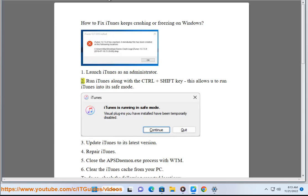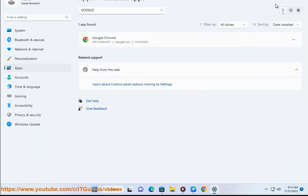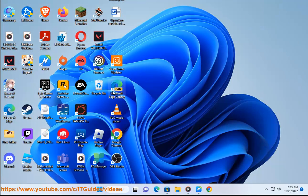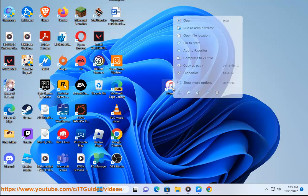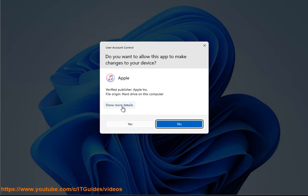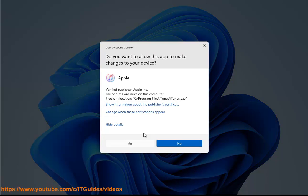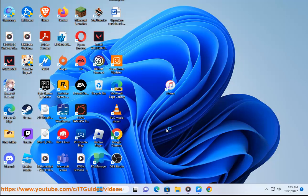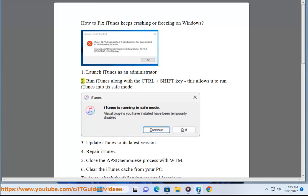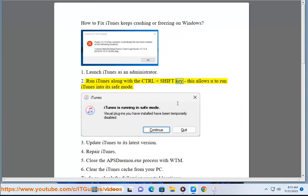Tip 2: Run iTunes along with the Control plus Shift key. This allows you to run iTunes in its safe mode.